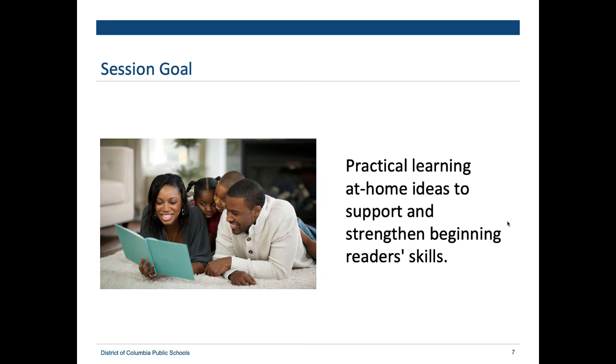In DCPS, we have an early literacy theory of action that pulls together all of our stakeholders and how they working together can support students reading on or above grade level by the end of second grade. I wanted to call out that we see families as literacy partners — especially in a time when children are learning at home, you are so pivotal in their learning. Our simple goal today is practical learning-at-home ideas to support and strengthen your children's reading skills.